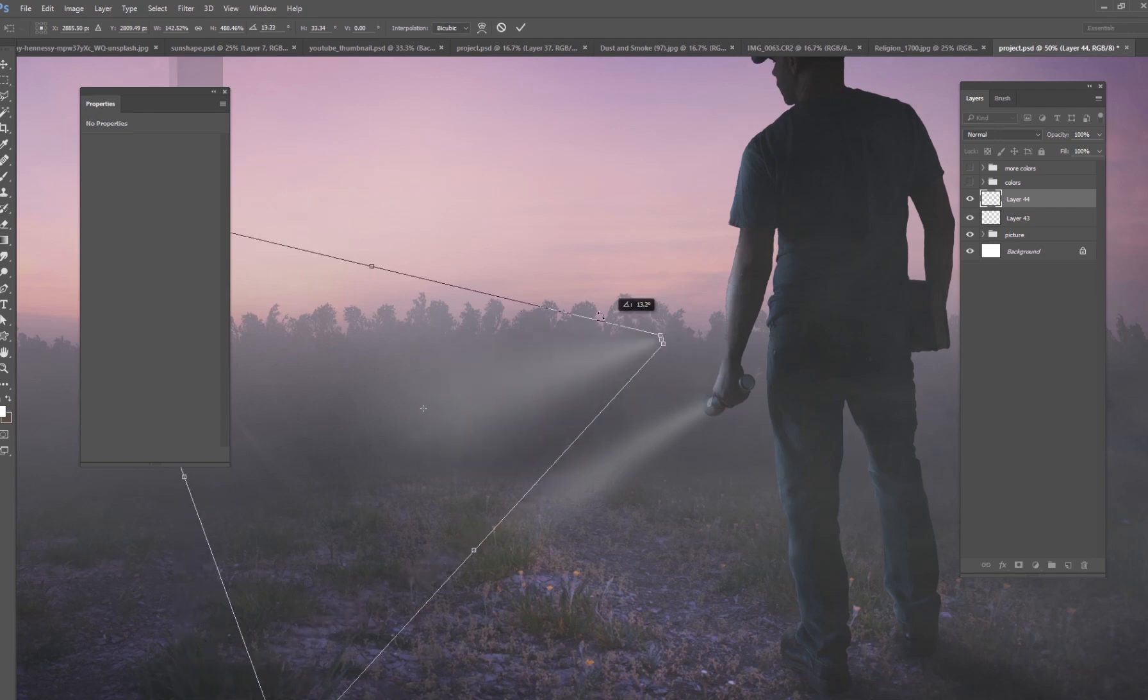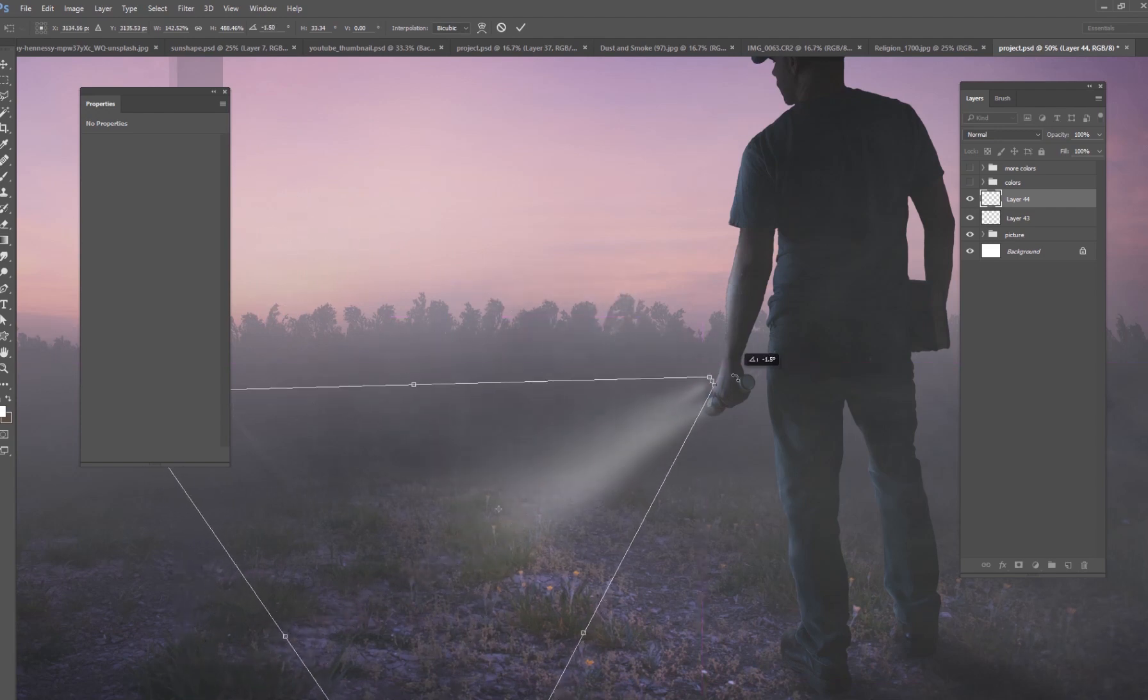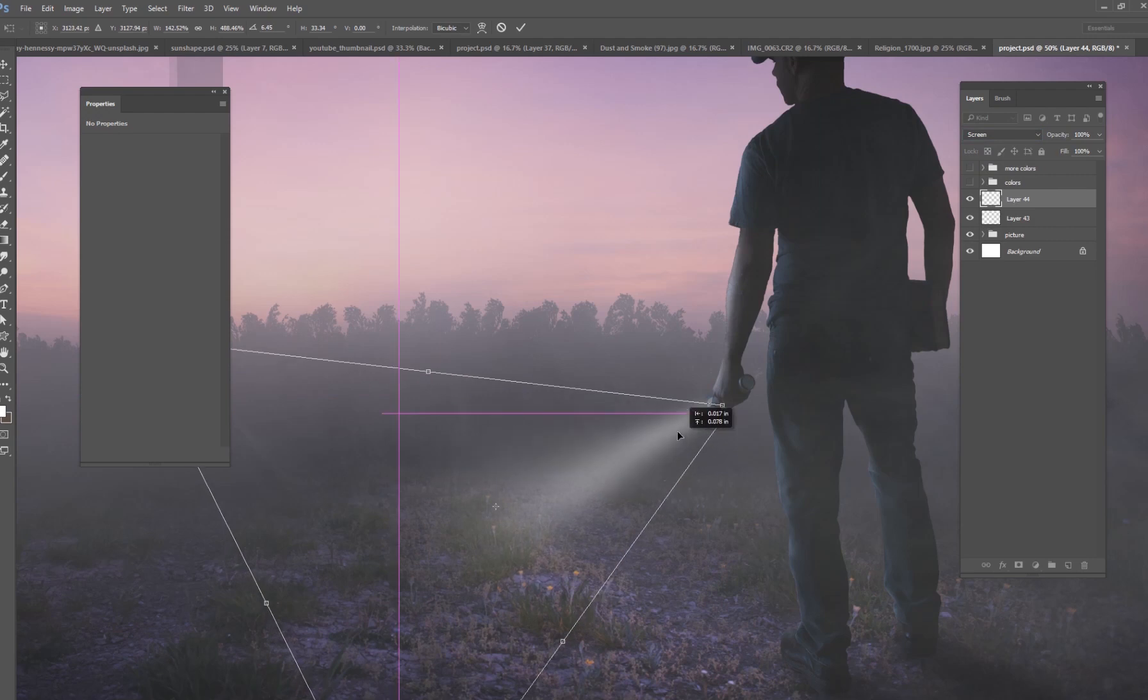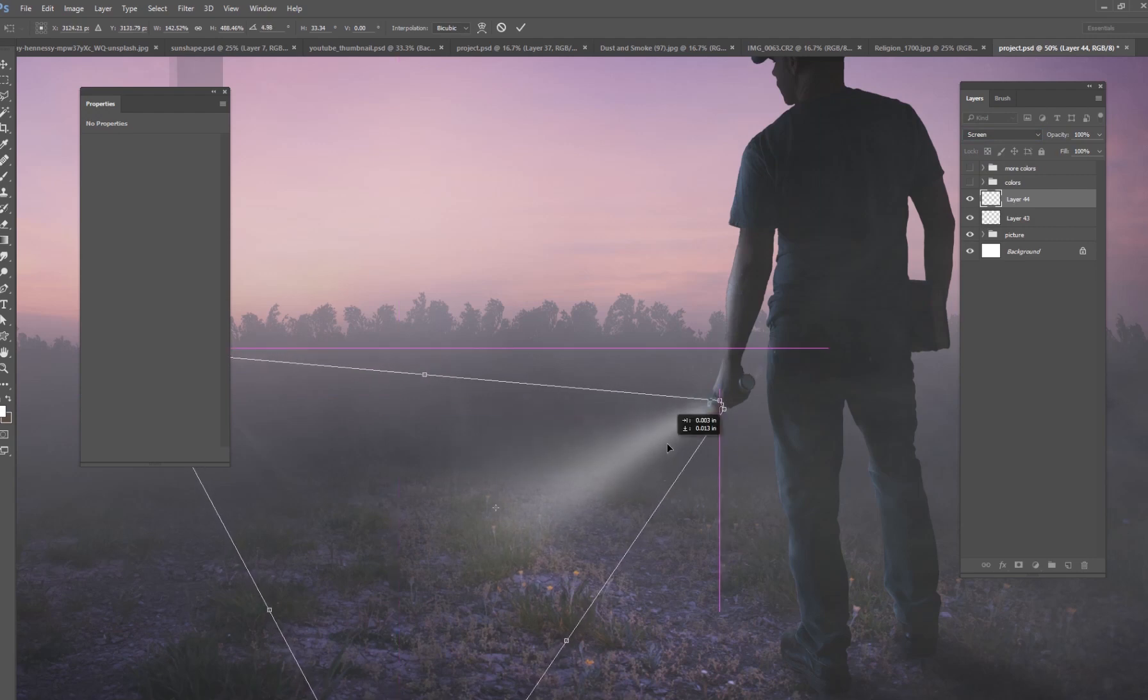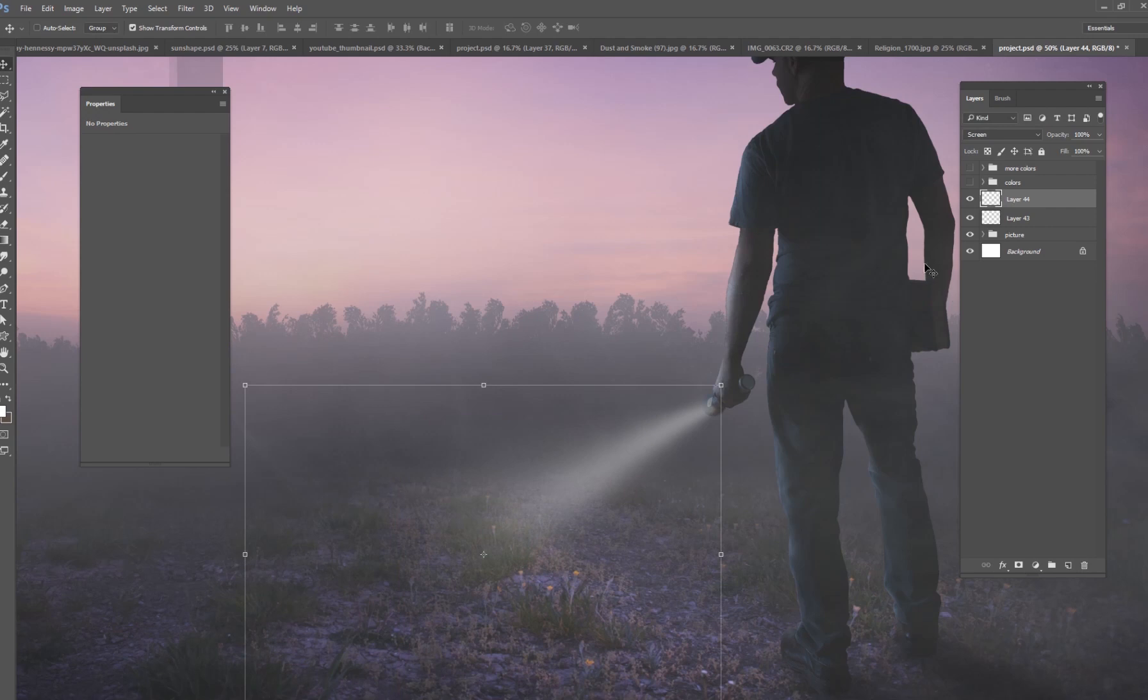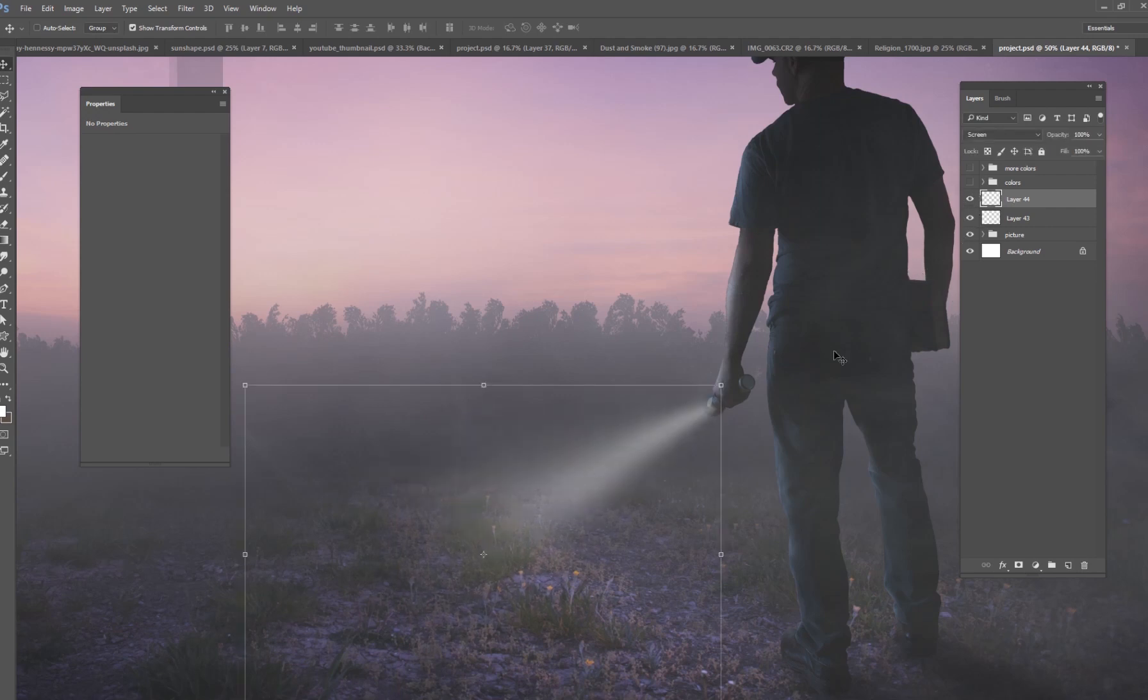And then what you're going to do, bring it right up here, change your blend mode to screen. And now you see that part of it is a little bit wider. And so you've got like two little rays going here, one that's a little bit skinnier and one that's a little bit fatter.